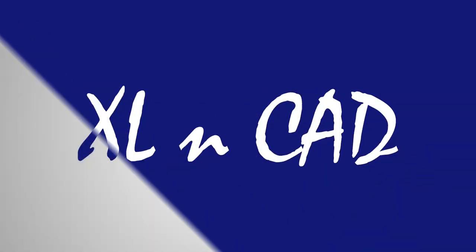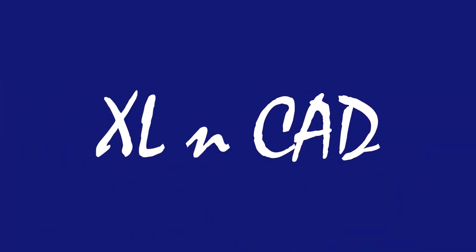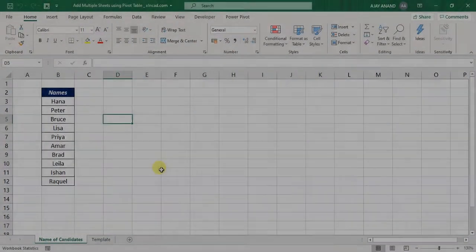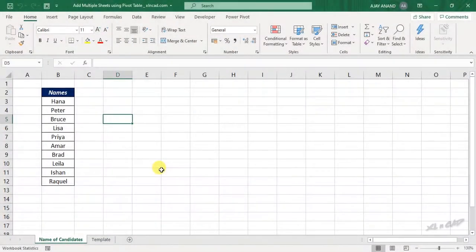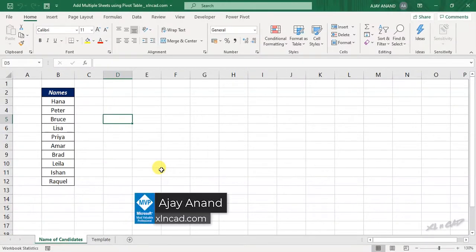Welcome to Excel and Cat. My name is Ajayi Anand. In this video, I will show you a simple pivot table trick to create multiple worksheets in an Excel workbook.